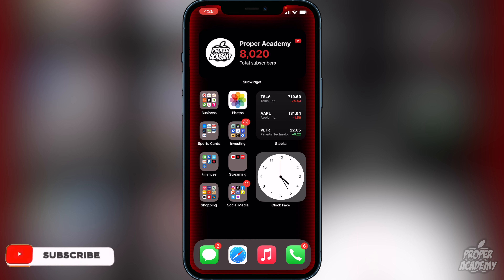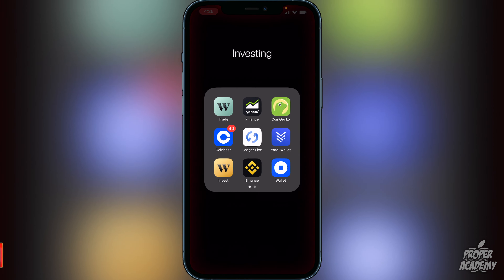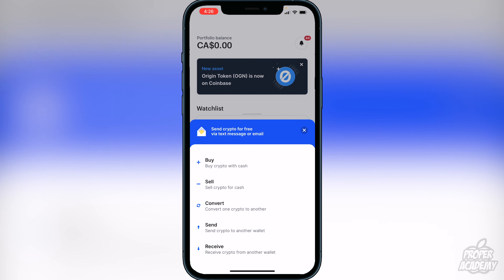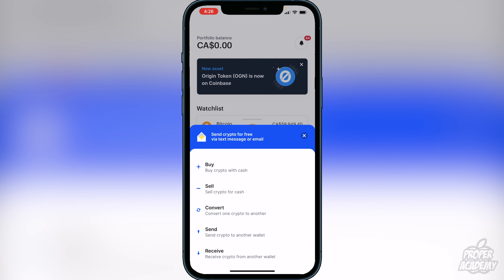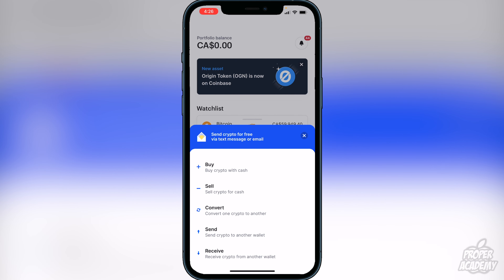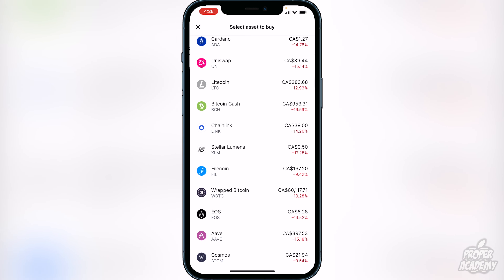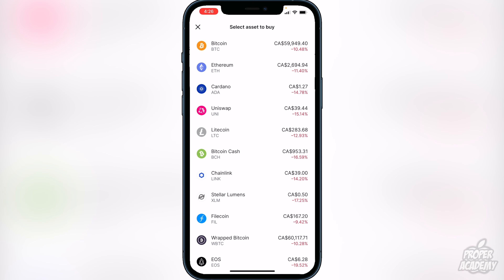To buy Cardano on Coinbase it's very simple. Open up Coinbase and you'll be greeted with the main screen. Go down to where you see that little blue circle with the two arrows and click on that, then click on 'Buy Crypto with Cash.' Once you do that you will see Cardano — if you don't see it just scroll down and you should be able to find it.